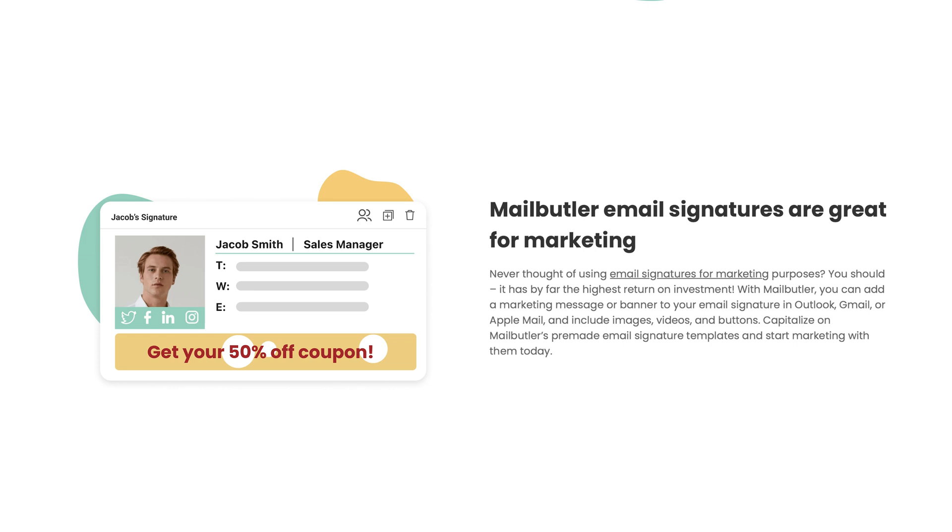MailButler helps you effortlessly create visually appealing branded email signatures. You can quickly incorporate social media links, interactive buttons, or even embed engaging elements like video thumbnails, enhancing your email's professional appearance, and encouraging more meaningful engagement.